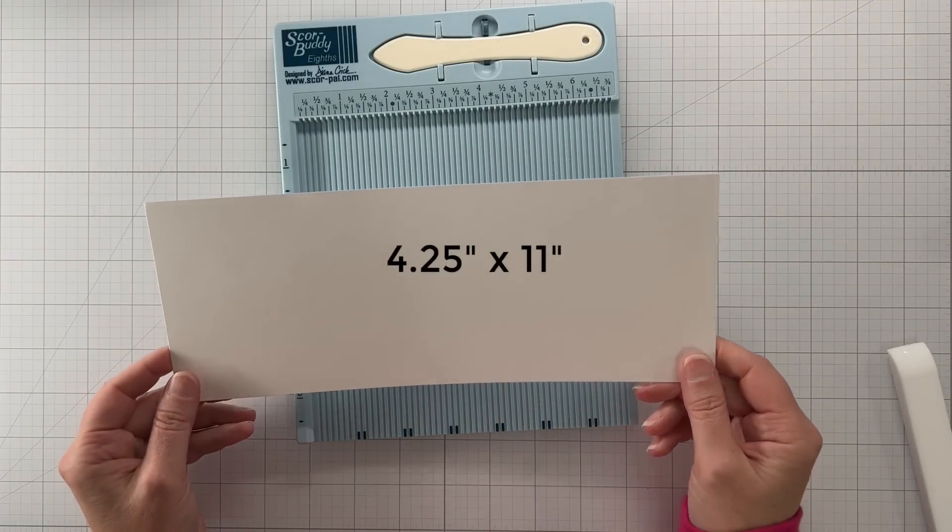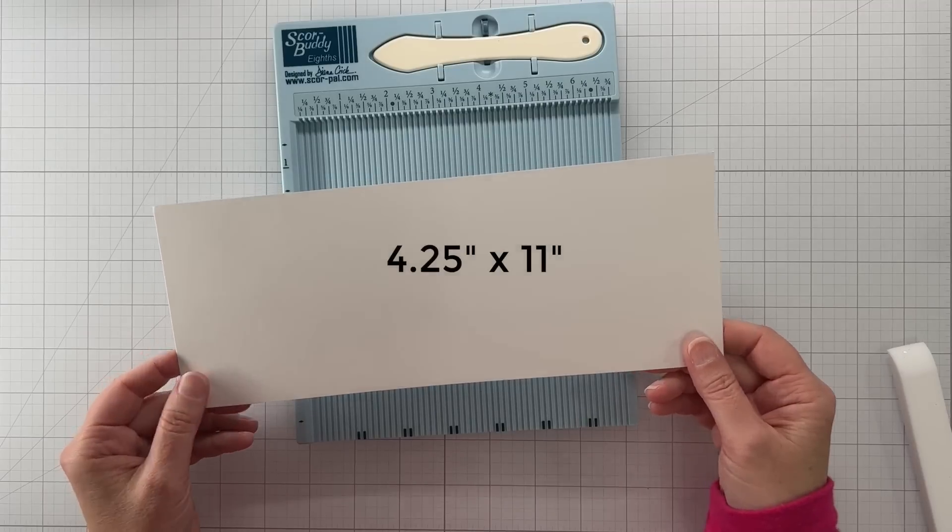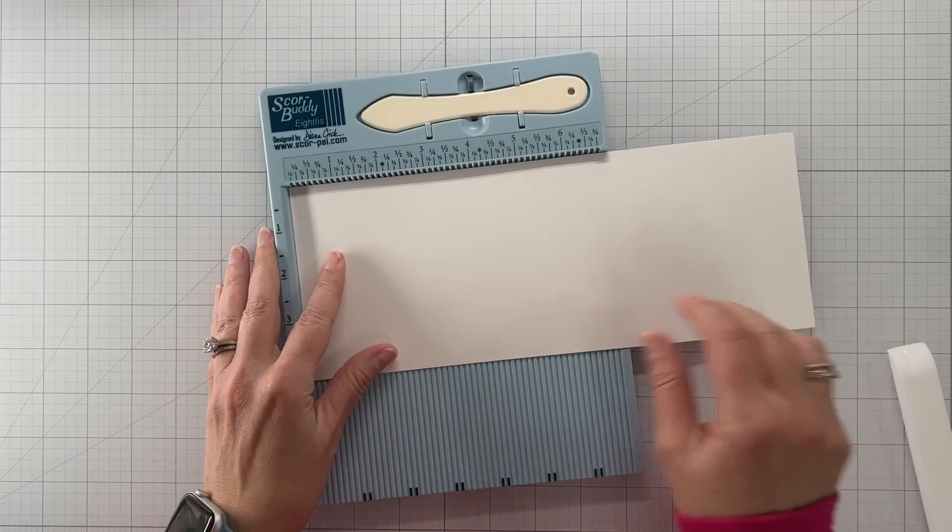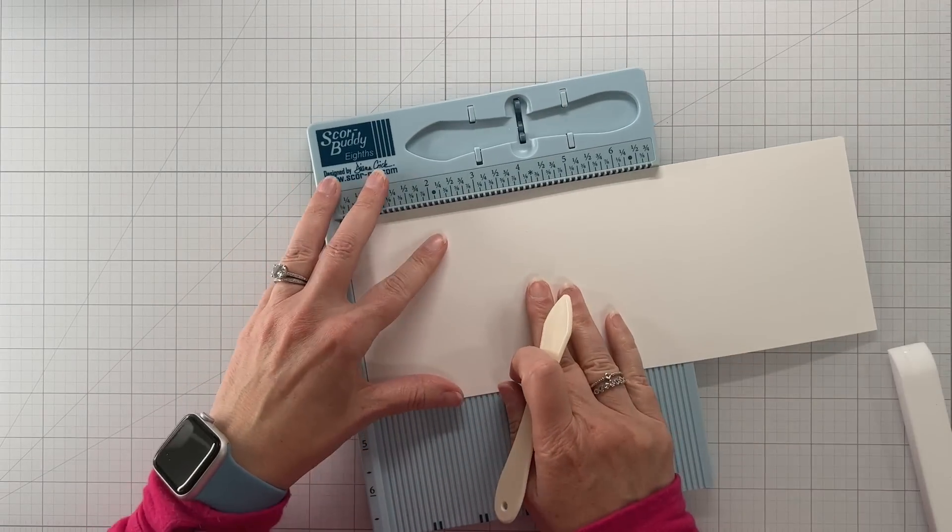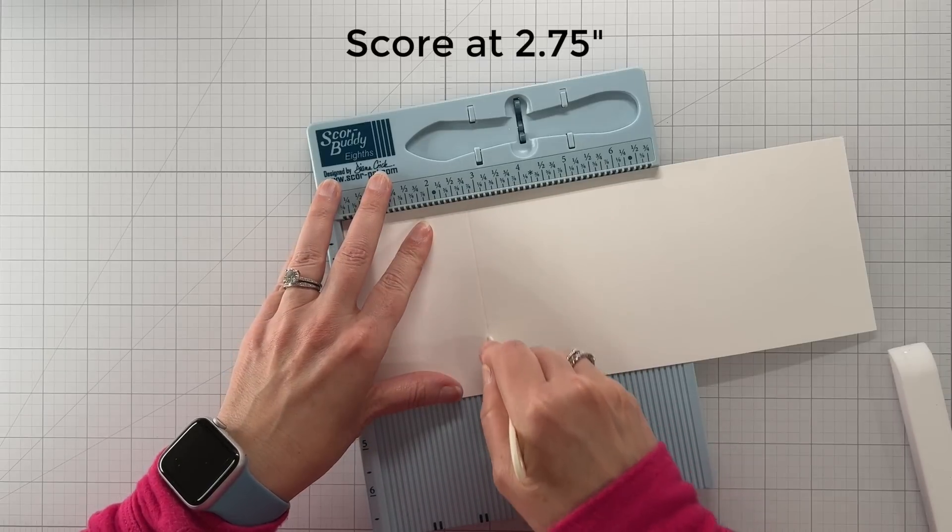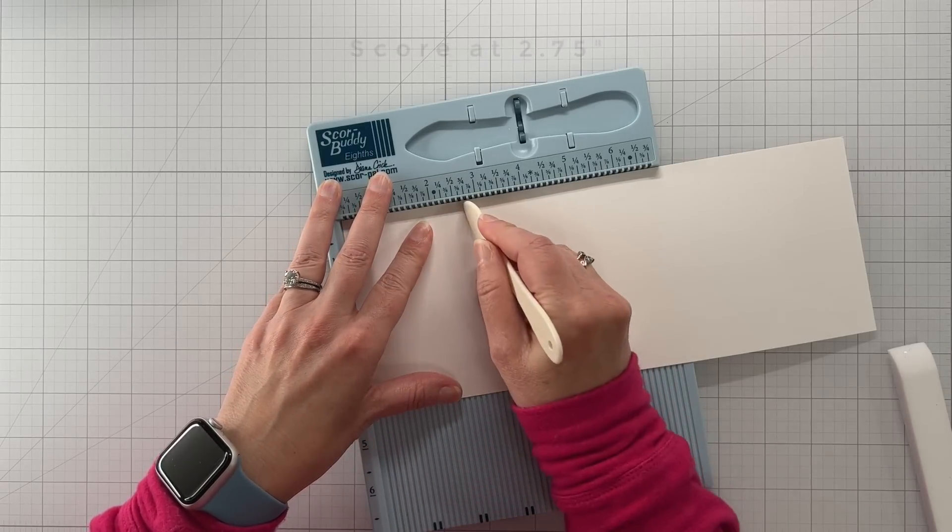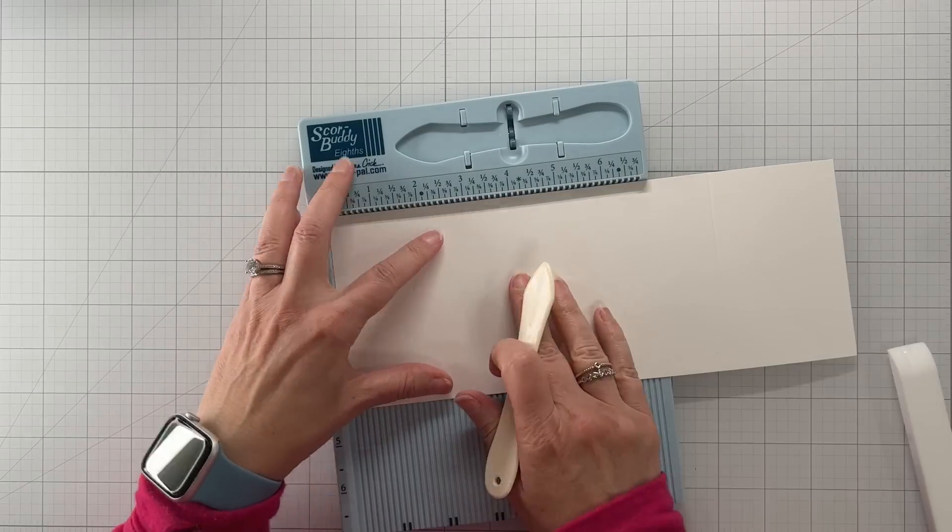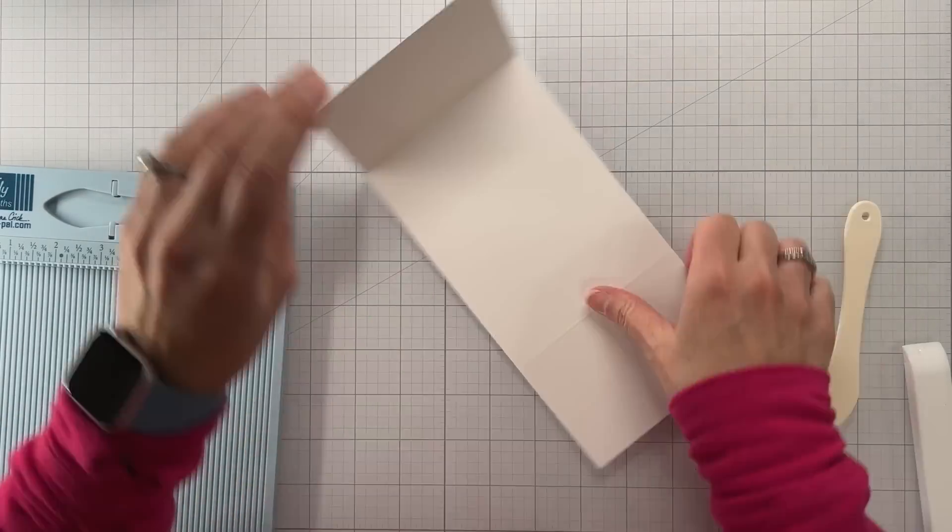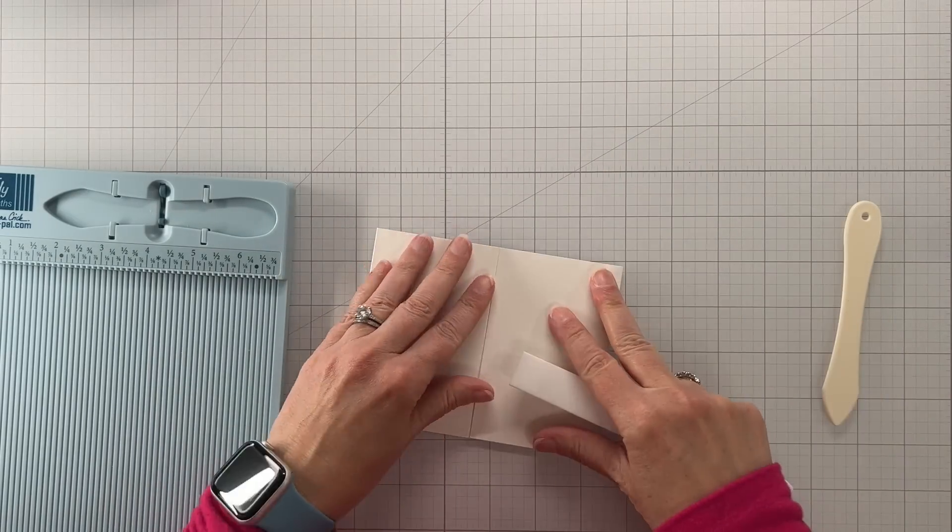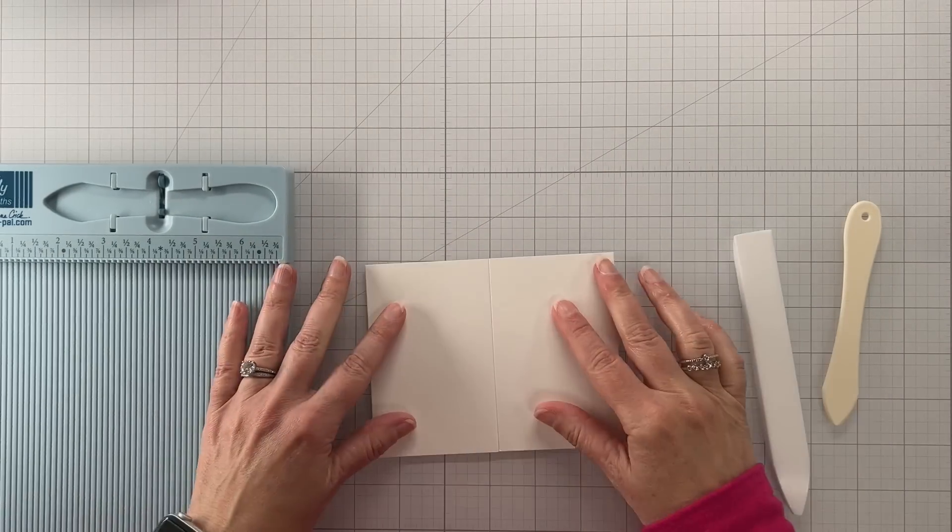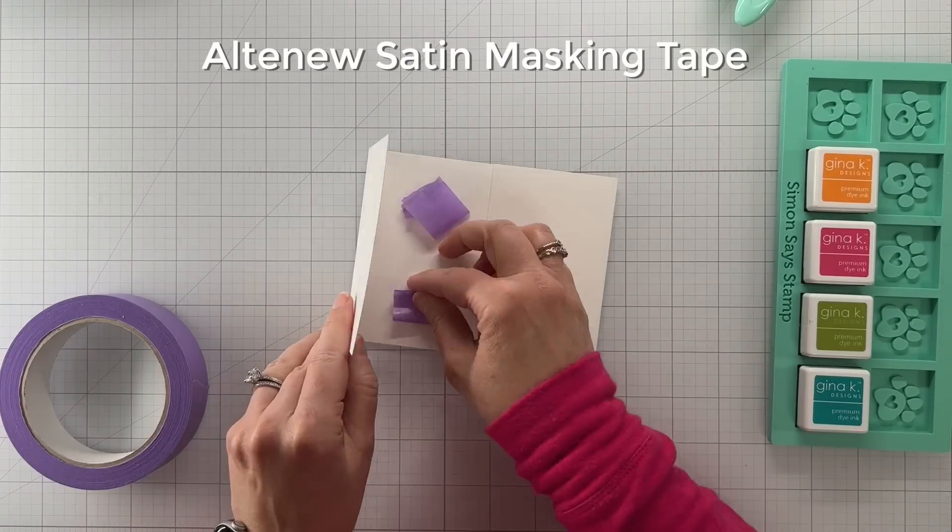We're going to start off with just a half sheet of cardstock, cut it the long way so you have a panel that's 4.25 by 11 inches. We are going to score at 2.75 inches on each side. We want the final card to be a two-sided card, so it's 5.5 inches wide, and 5.5 divided by 2 is 2.75 inches. That is the magical measurement.